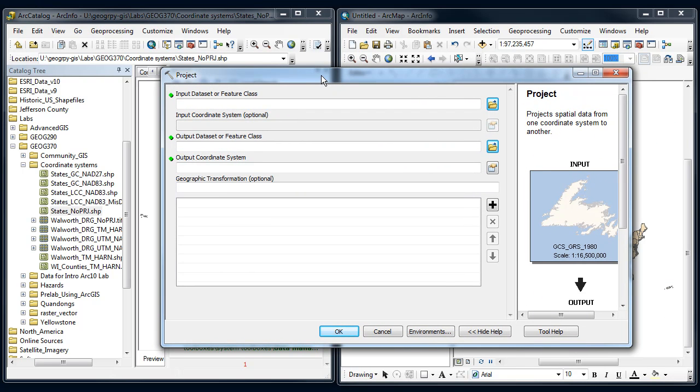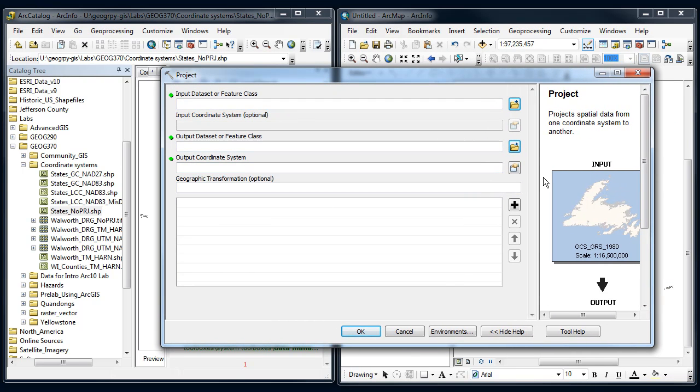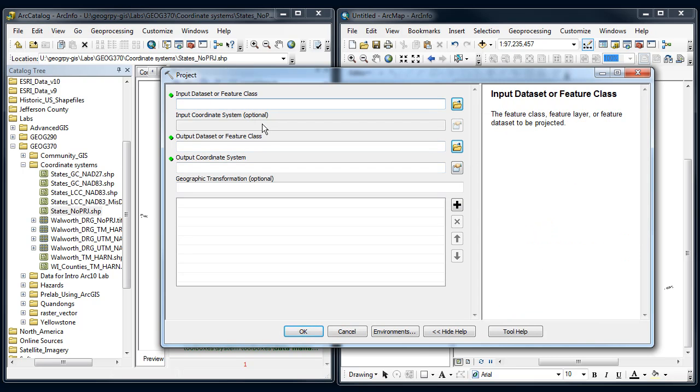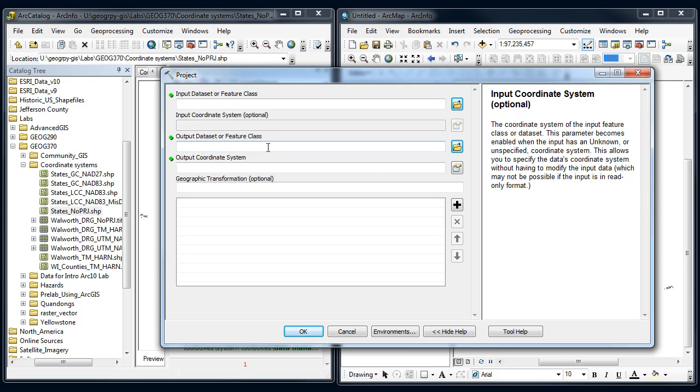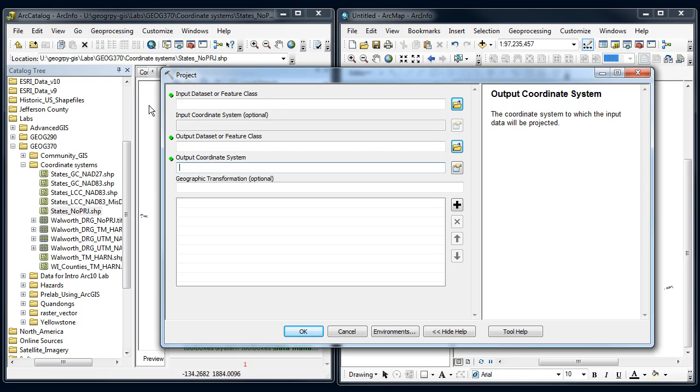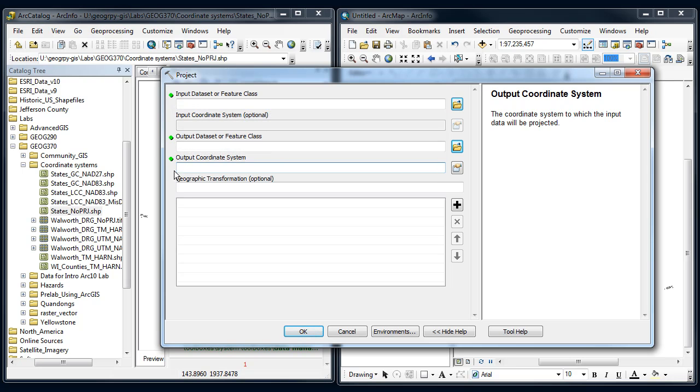In general, you should have the help open on these tools so you can learn what each of these parameters are. As I switch between different parameters, I can look on the right to see what ARC is looking for. You can see with these green dots the required information it needs before it can run.